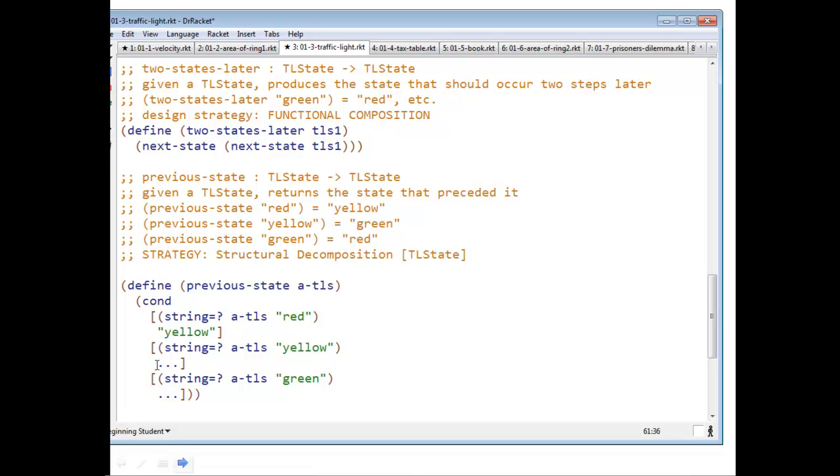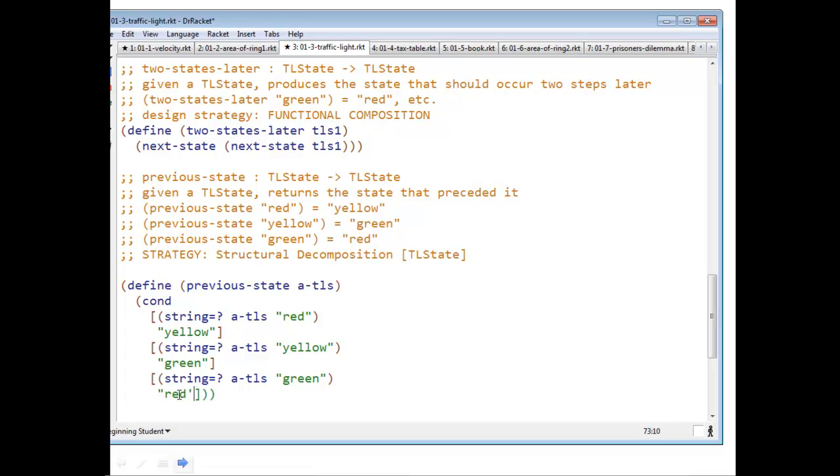What is previous state of yellow? String green. What is previous state of green? Red. Yeah, even I find this boring.